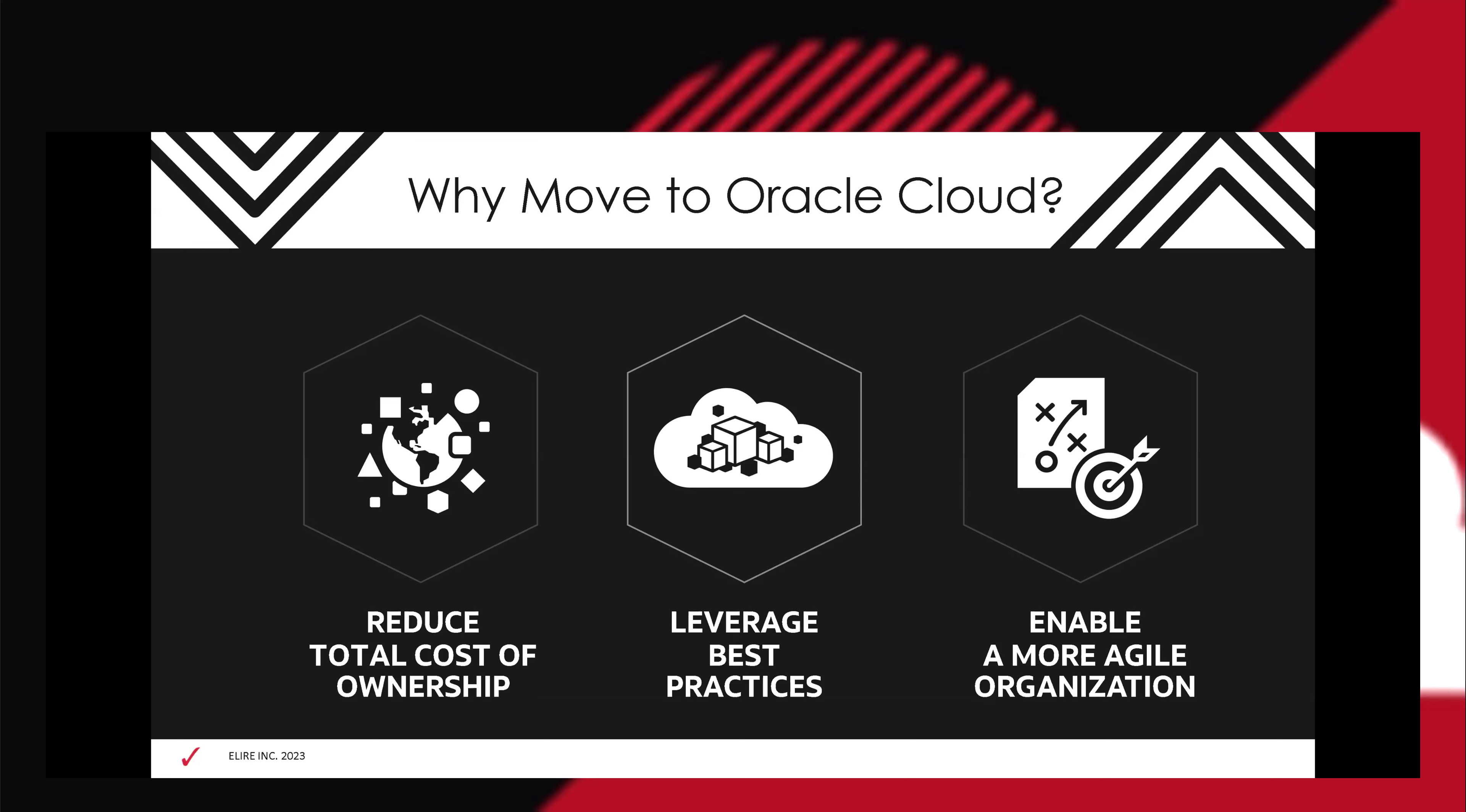So why do I want to move to the cloud? Some things we touched upon already, but the total cost of ownership. When we talk about ownership, it's things like the servers that you maintain, the updates and the upgrade implementation costs that you might pay for. All that goes away with this cloud-based solution. It does use a lot of best practices built into it. It comes built with rolling forecasts, and it's up to groups like ourselves to make sure we're applying that correctly and bringing that into your fold.